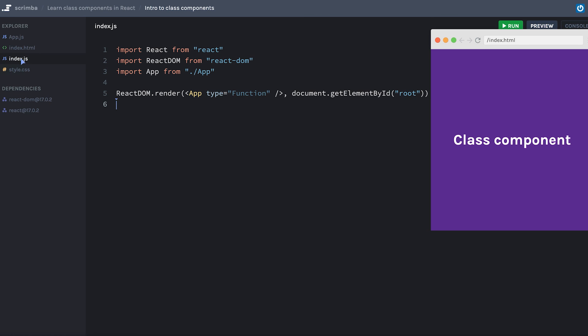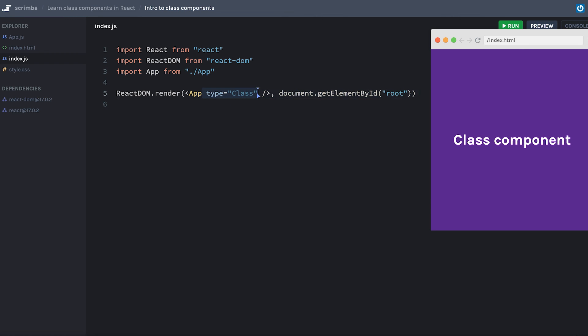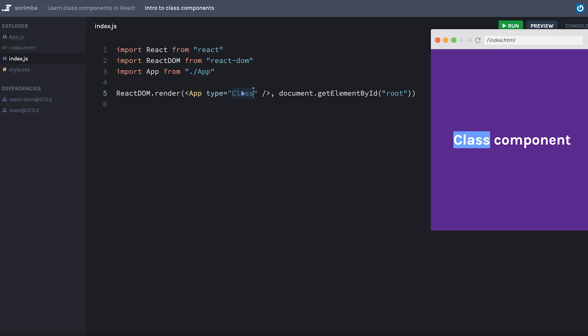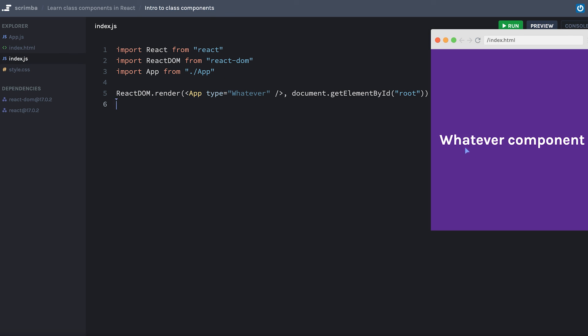Now before I hit save, let's go back and change our type to class component so that we know that's the one that we're rendering. And remember, this type is not actually changing what's getting rendered. I just wanted to make sure I wasn't being confusing there. So I'll hit save. And we're still receiving class component here. If I were to change type to whatever, save we get whatever component.